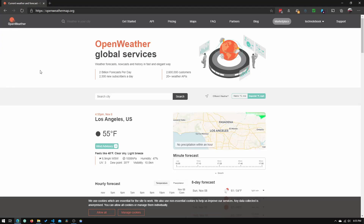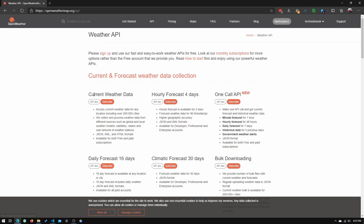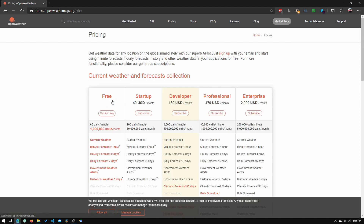What you will need to do is go to openweathermap.org, click on API, and in the API section you will need to click the Subscribe button under Current Weather Data. When you click that it will give you a bunch of tiers. For this tutorial we will just be using the free tier, and you'll need to click Get API Key. OpenWeatherMap will show you how to create an account and get your API key.